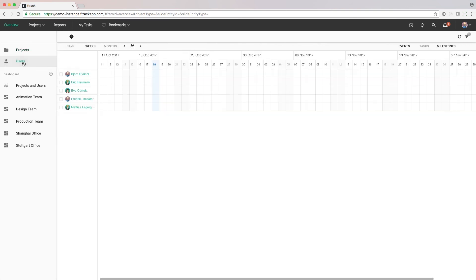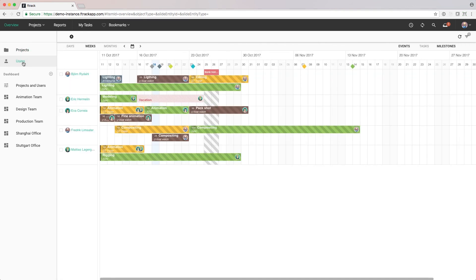By clicking on users, we can now see the complete schedule of all users in F-Track. Using filters, we can focus on a group of users, but since we only have five, we'll keep it as it is.